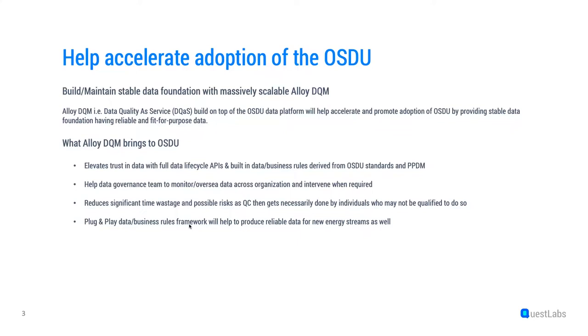We built ELOI DQM, that is data quality as a service, on top of the OSDU data platform to build and maintain reliable and fit-for-purpose data in OSDU. And we believe that data of known quality will certainly accelerate and promote adoption of OSDU.